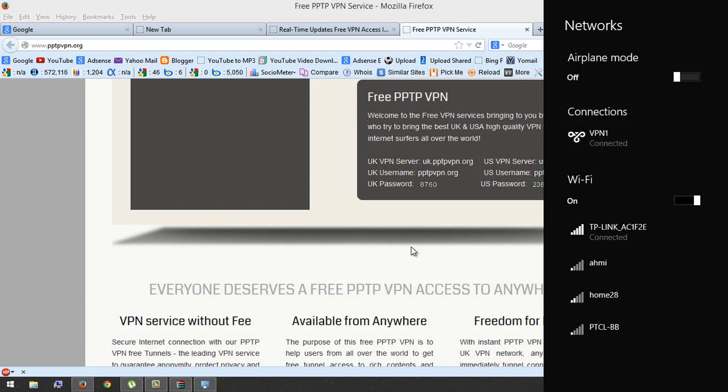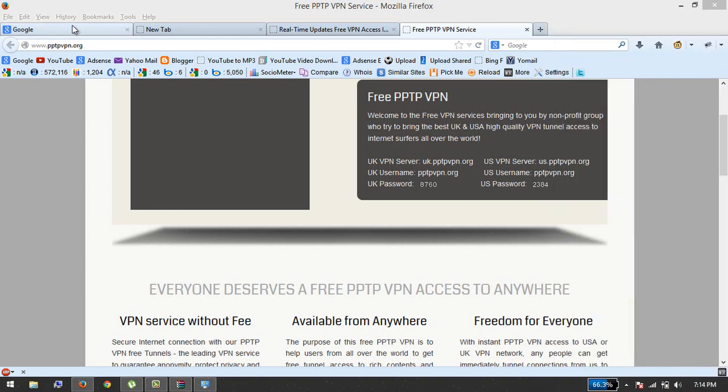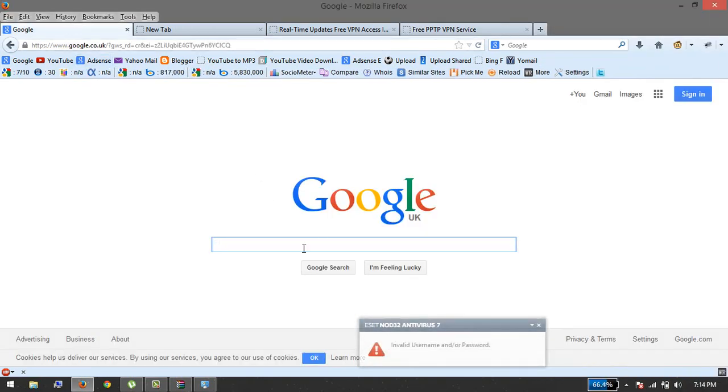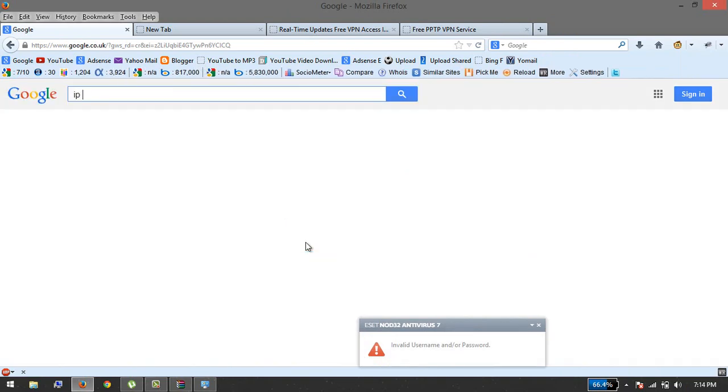And there you have it, your IP is changed. This is really an amazing service.